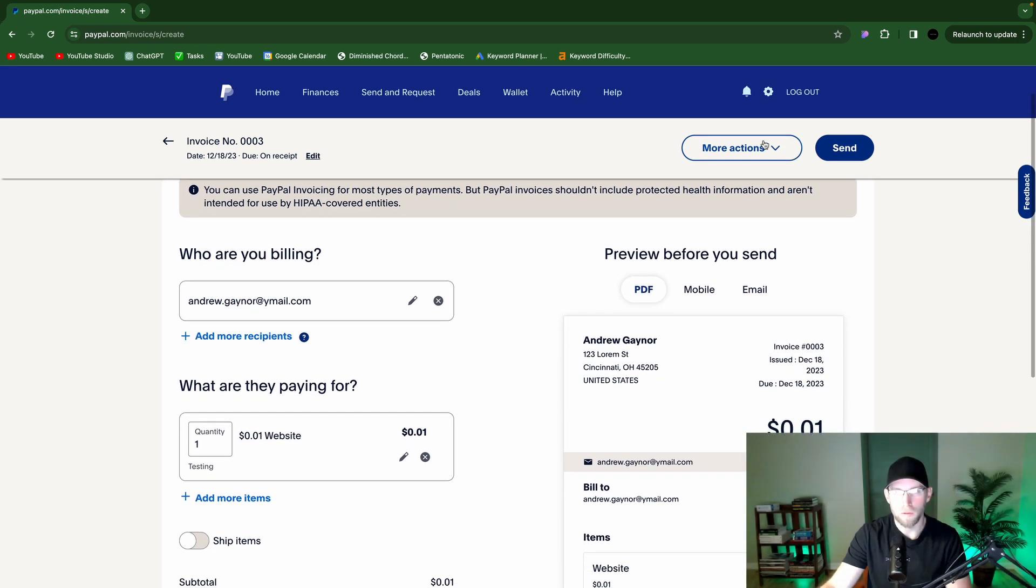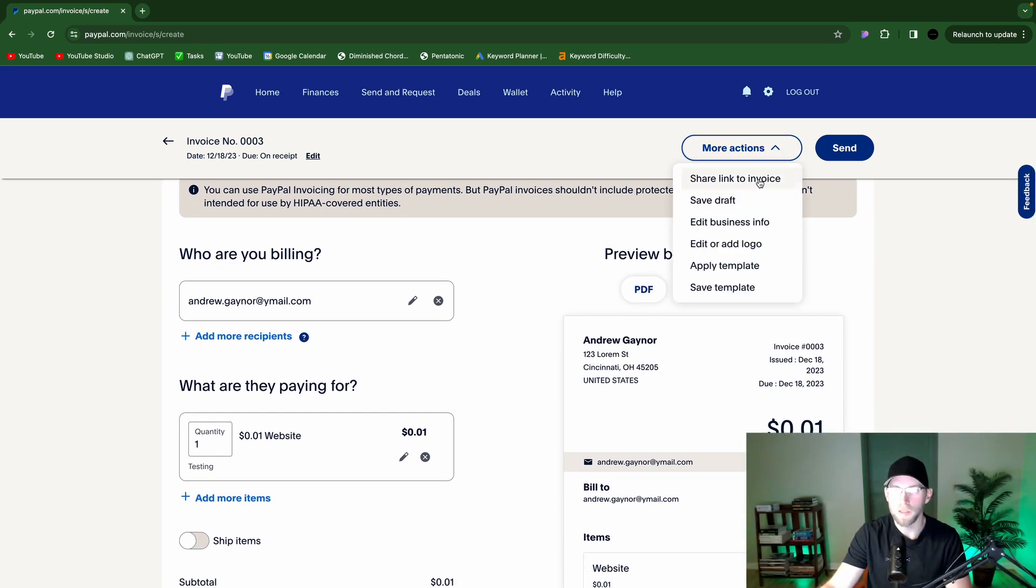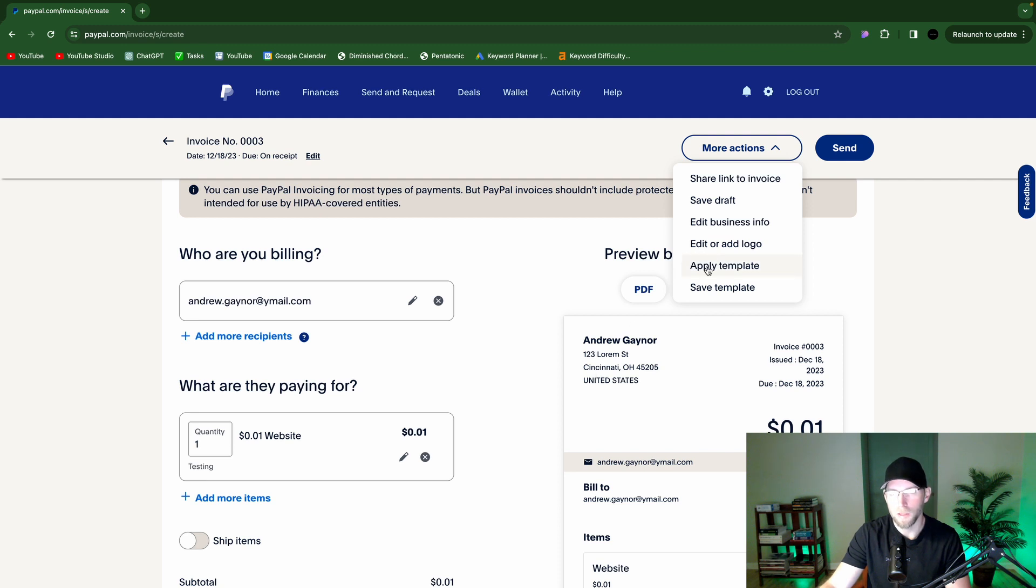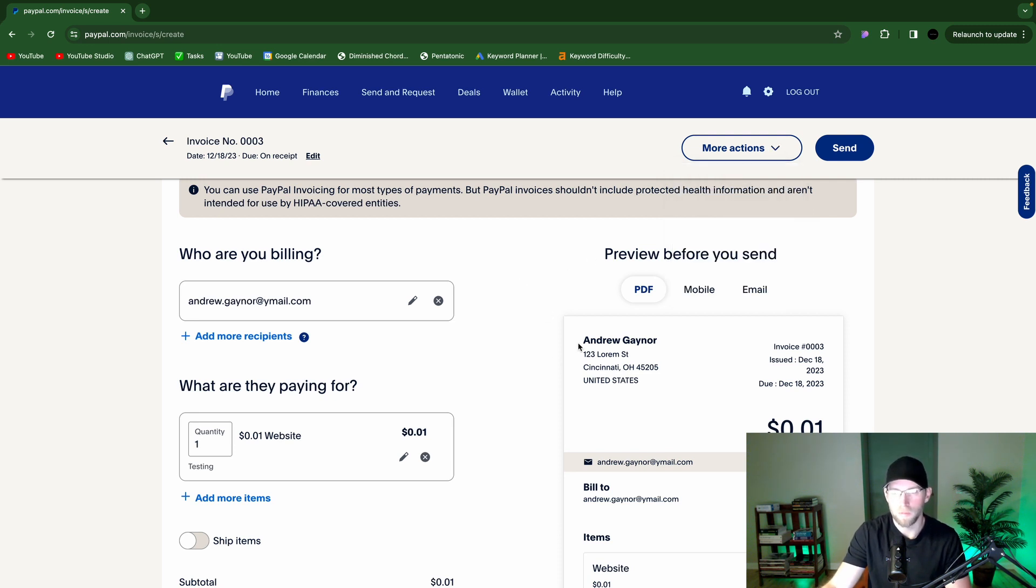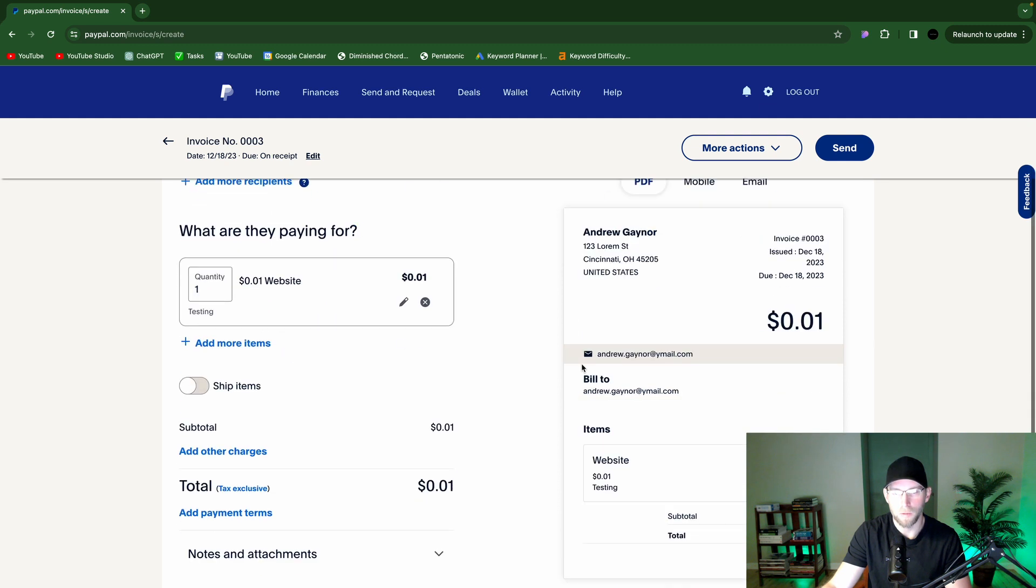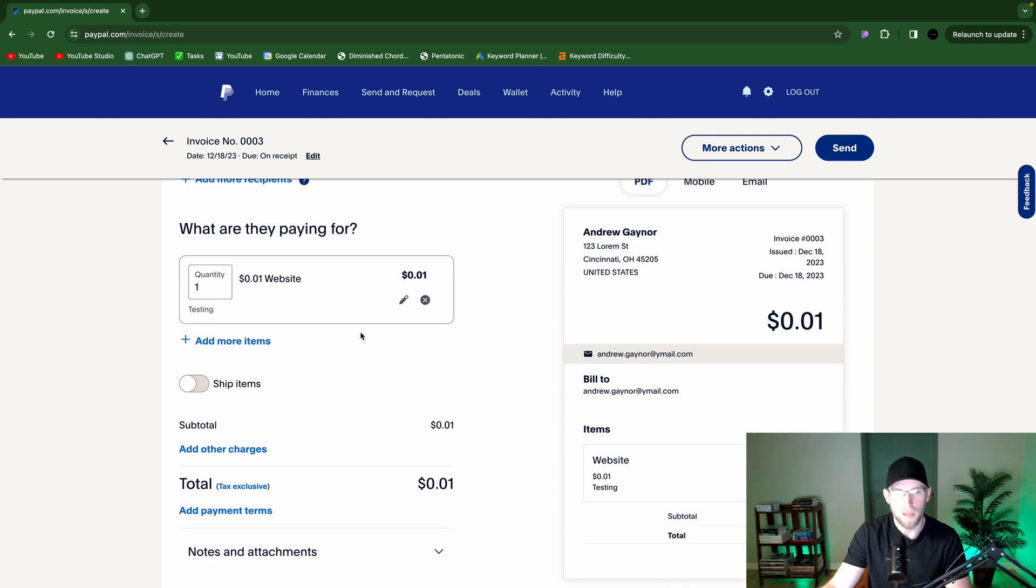And then you can also, there's more actions here. So you can share a link to the invoice, edit business info. So I have a fake address here right now, but you could also hide that if you want, so that you don't have your address on there. There's different templates that you can use. So very cool. And you send that by clicking send here.